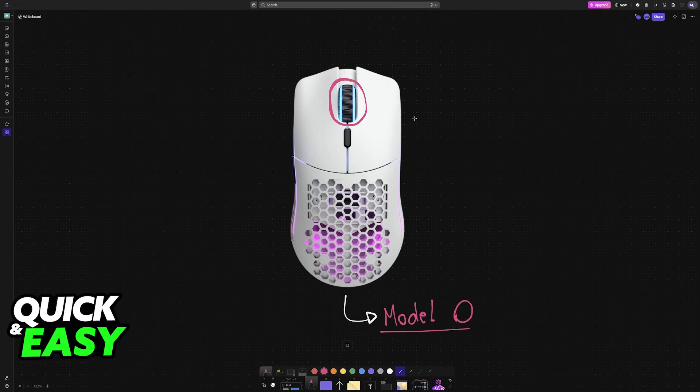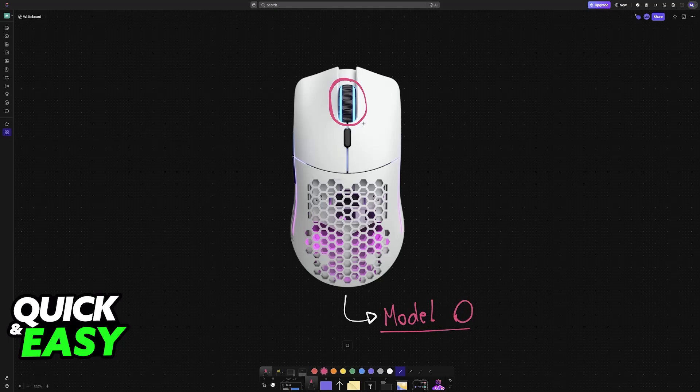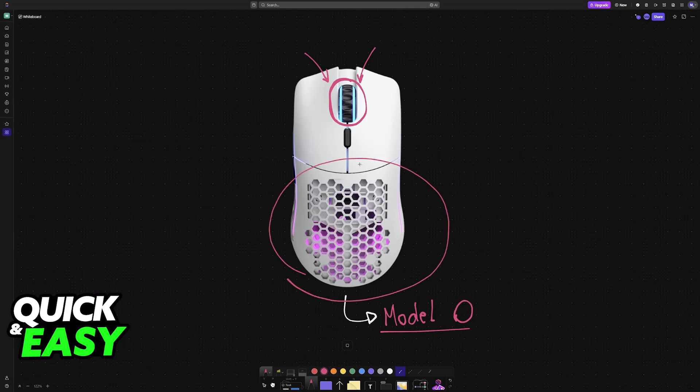The Glorious Model O scroll wheel, while generally well regarded, can experience issues. Most often it is because there is a lot of dust and debris that gets caught into these holes, including the shell, and it makes its way into the scroll wheel.